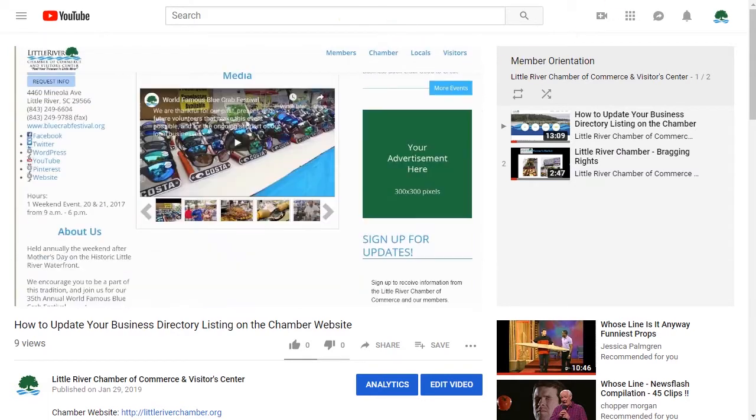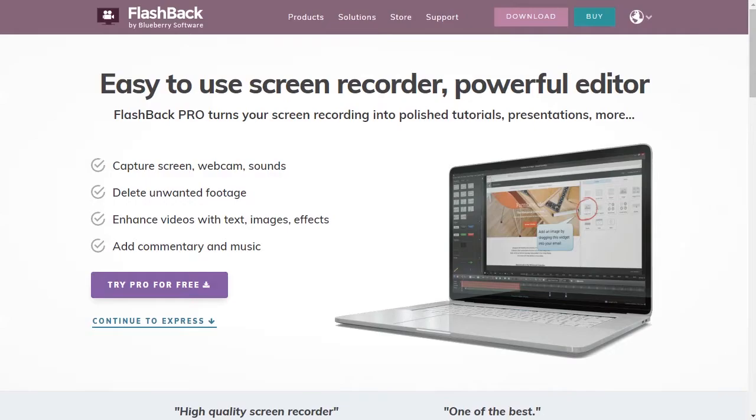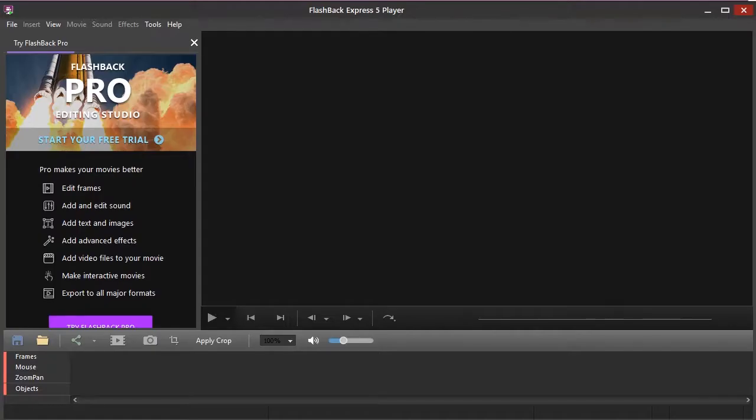To record these videos I've been using a screen grabber called Flashback Express 5 which is by Blueberry Software. I've actually just been using the free version and you're watching it right now that allows me to screen record what I'm doing.